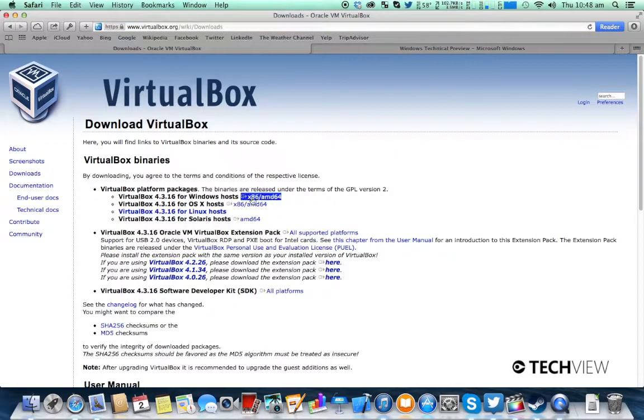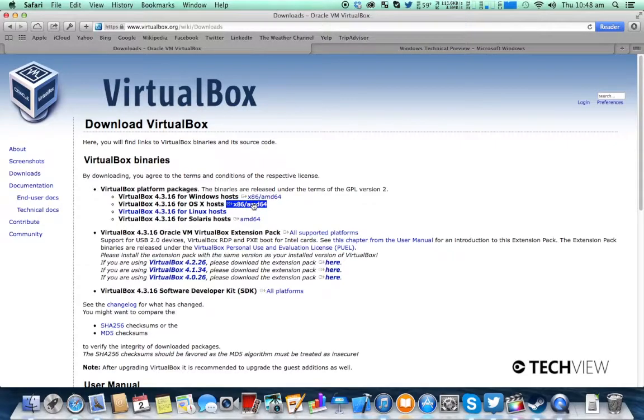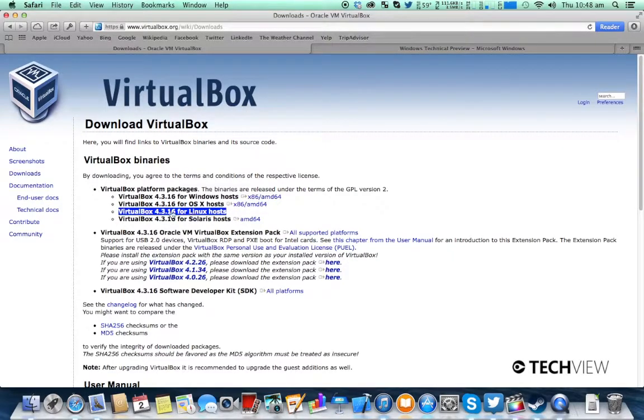For Windows you're going to click this, OS X you're going to click this, and if you use a Linux operating system you're going to choose this.